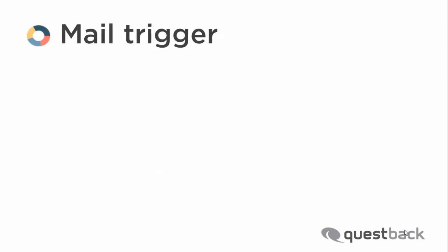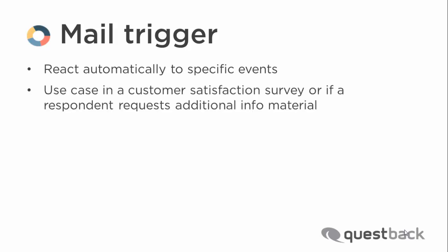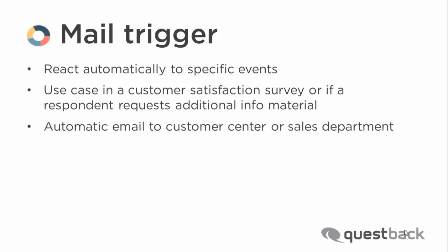If you want to react automatically to specific events in the course of a survey, triggers may be your favorable instruments. For example, in a customer satisfaction survey customers can report negative experiences. Now you wish to automatically email the customer's report to your customer center.